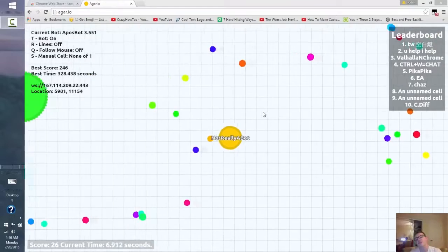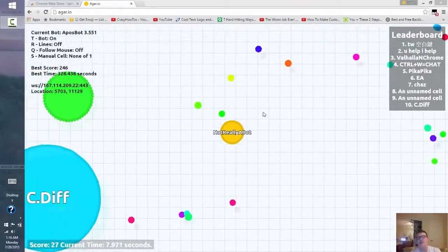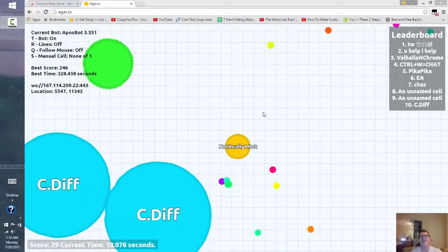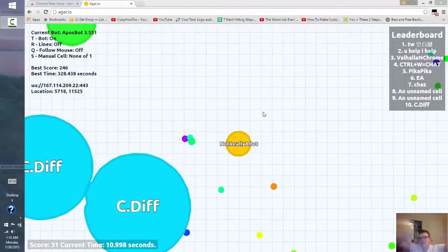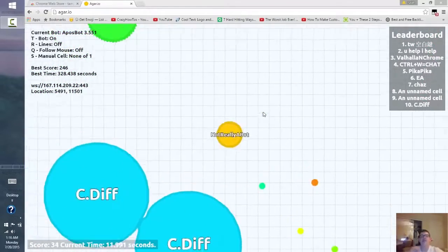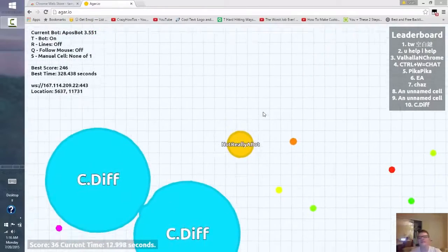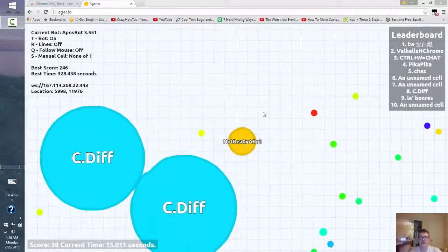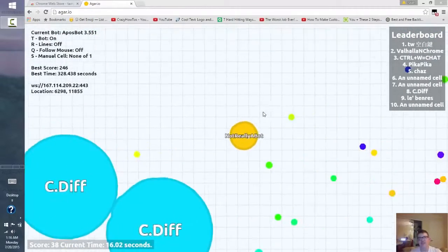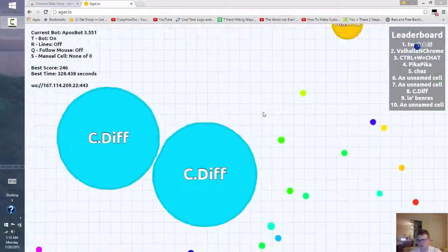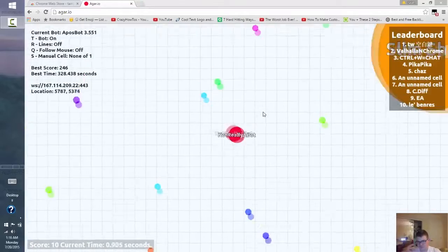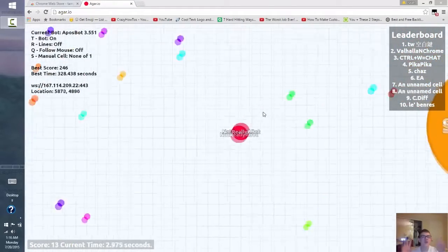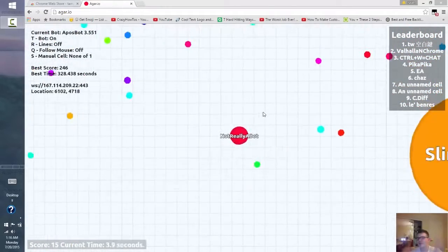What is up guys, today I'm here to teach you how to mod Agar.io and this is a video making it very easy and simple for you to get a bot on Agar.io.